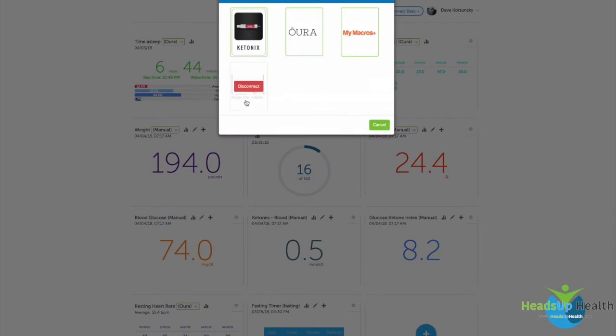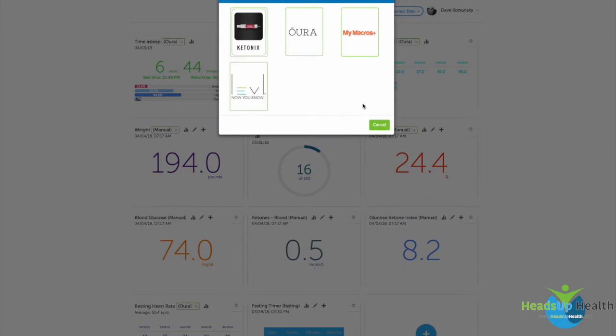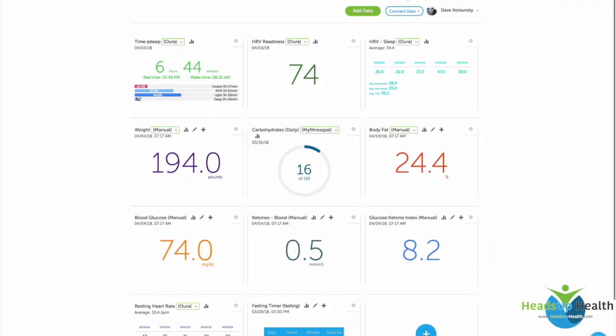When you click on Level, we'll just prompt you for the username and password that you use to sign into the Level mobile app. Mine's already connected, but as a new user, all you have to do is punch in your Level username and password, and then we will link your Level account with Heads Up Health.